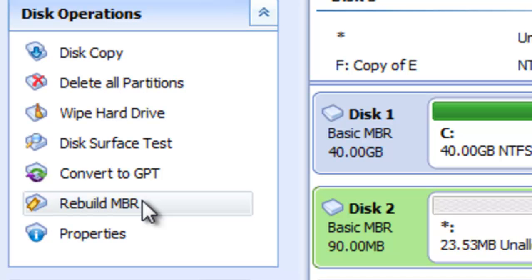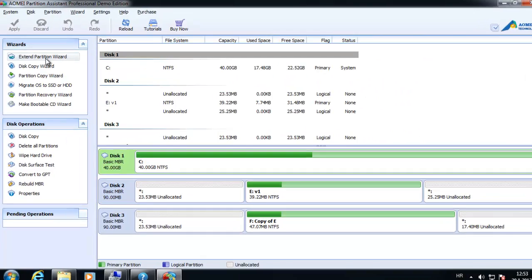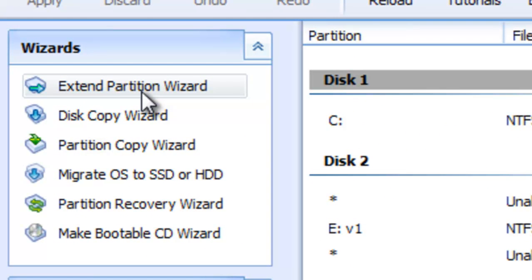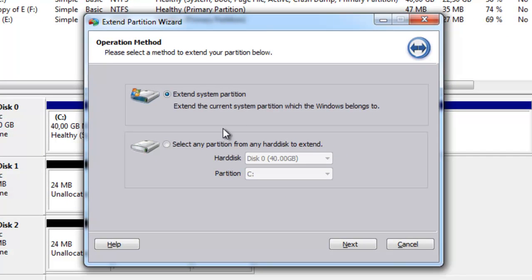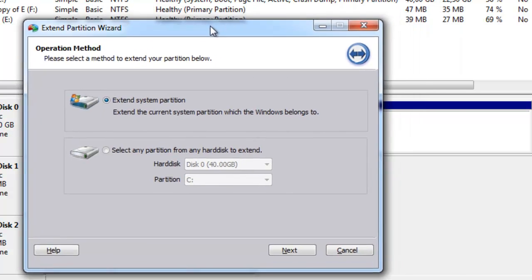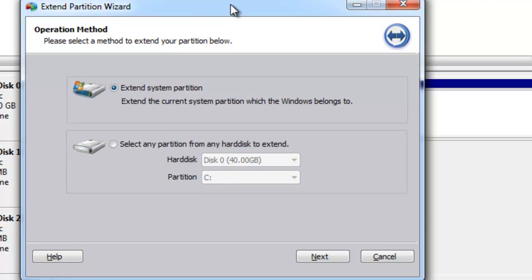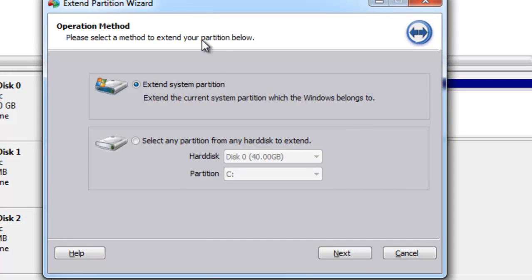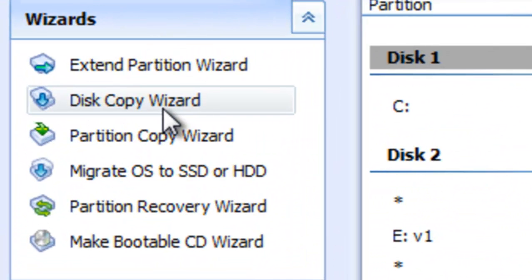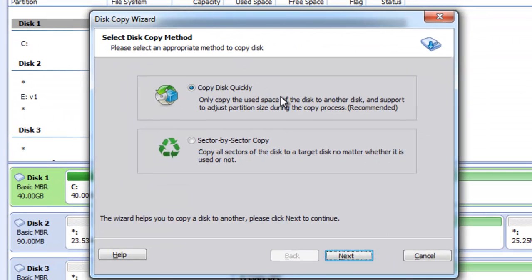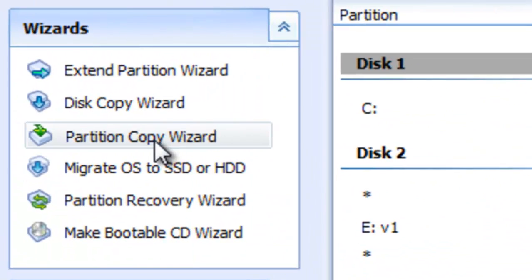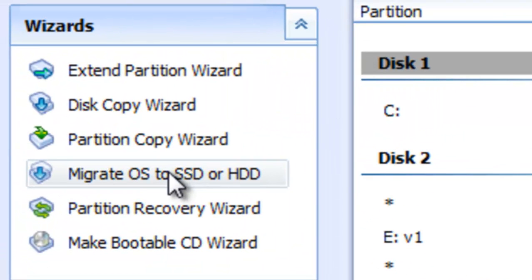We can also rebuild the Master Boot Record, which is used if we have problems booting our computer from the system hard disk. Great features that Partition Assistant provides are wizards. For example, the Extend Partition Wizard is used to extend even system partitions or any other partitions without data loss, by automatically using free space from another partition and adding it to the system partition — very useful when the system partition is running low on space. The Copy Wizard and Partition Copy Wizard are shortcuts to features we saw earlier.